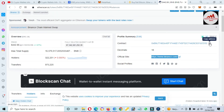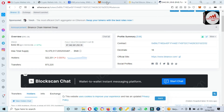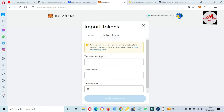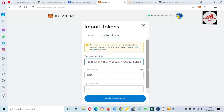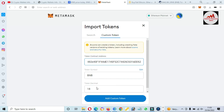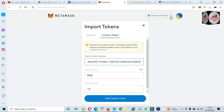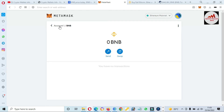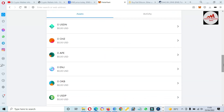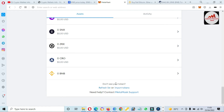To add this token, copy the contract address and go back to MetaMask. Paste the contract address here. Now you can see that when I paste the contract address, the token symbol and token decimal options are automatically filled, which means the contract address and network are correct. Just click on 'Add Custom Token' and then click on 'Import Token.'